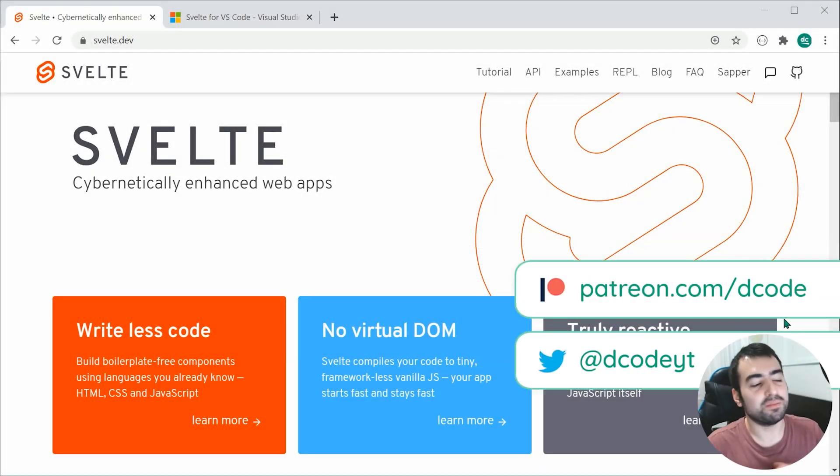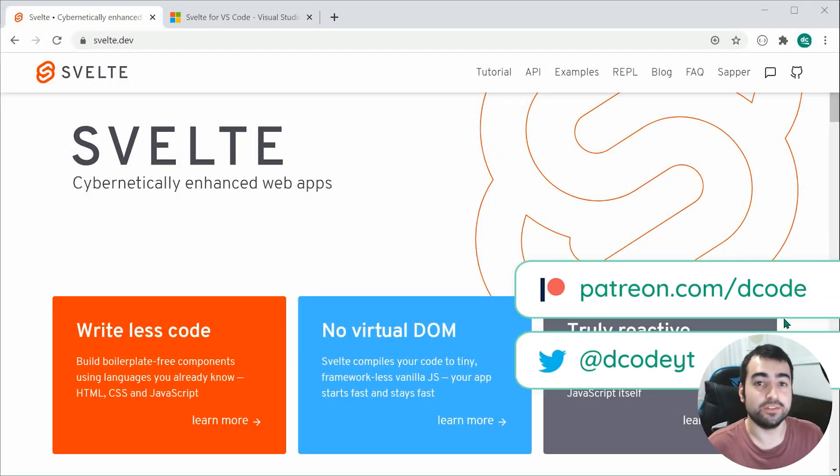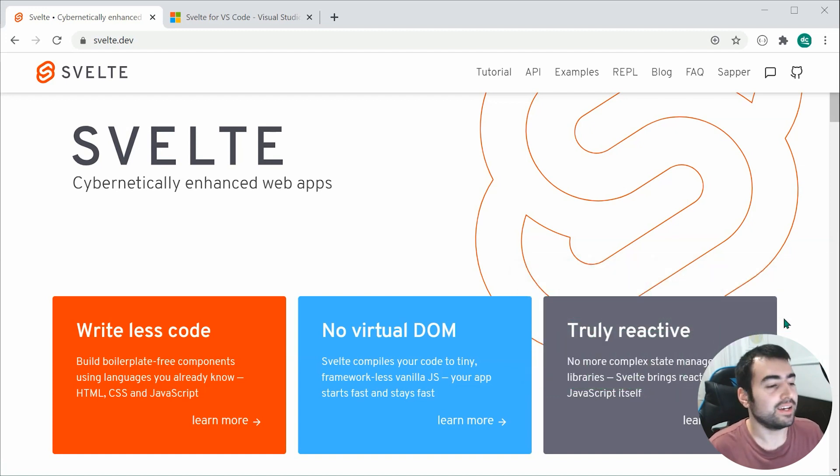Hey guys, how are you going? My name is Dom and welcome to your first Svelte tutorial.